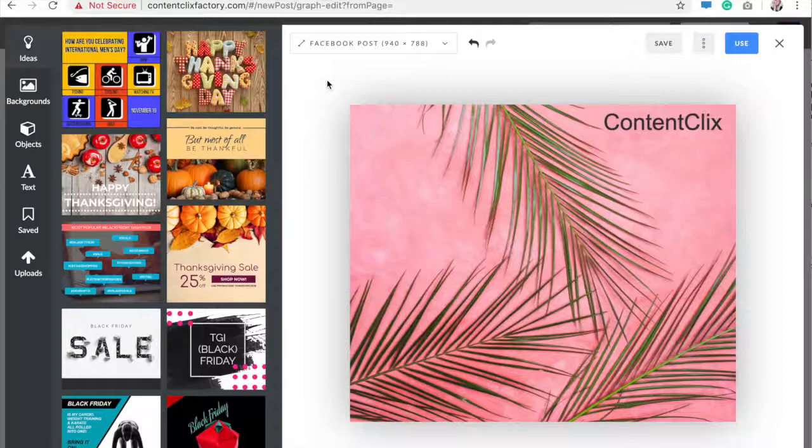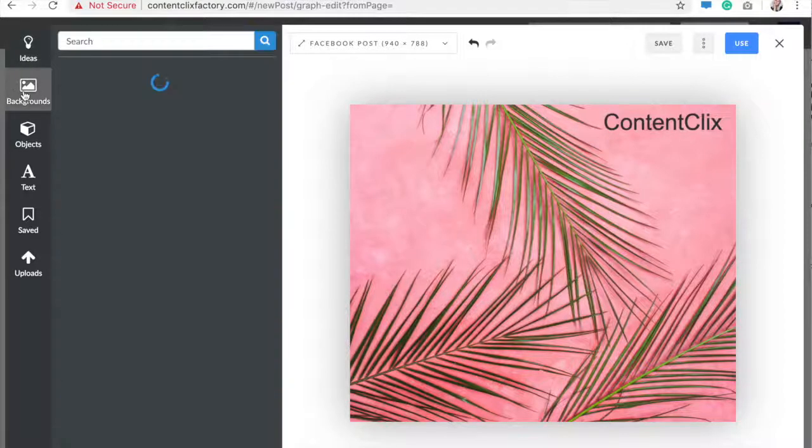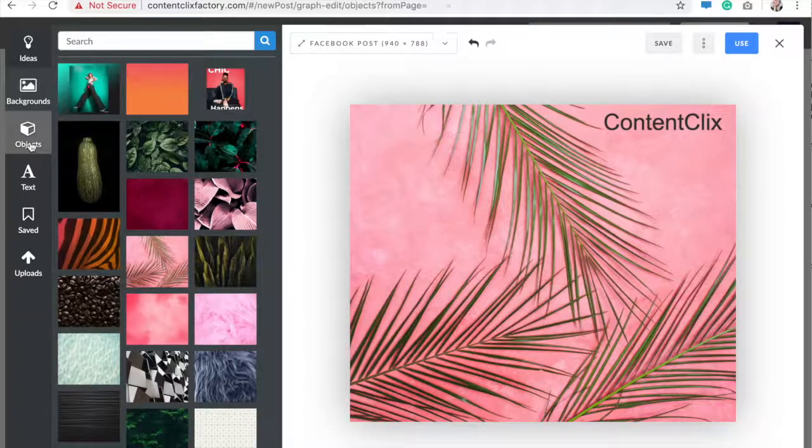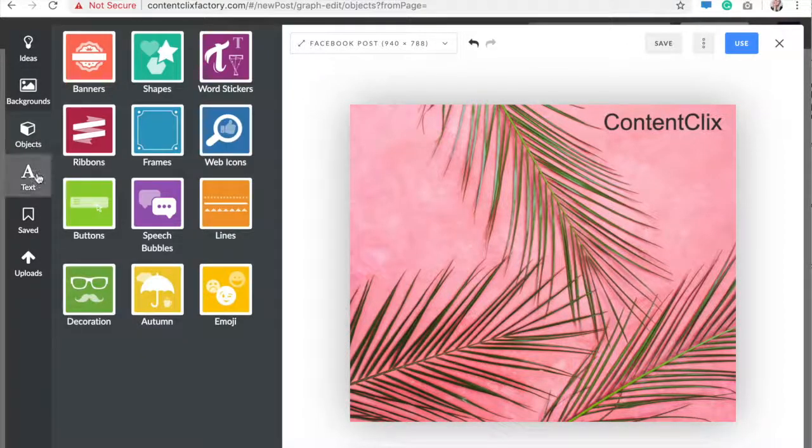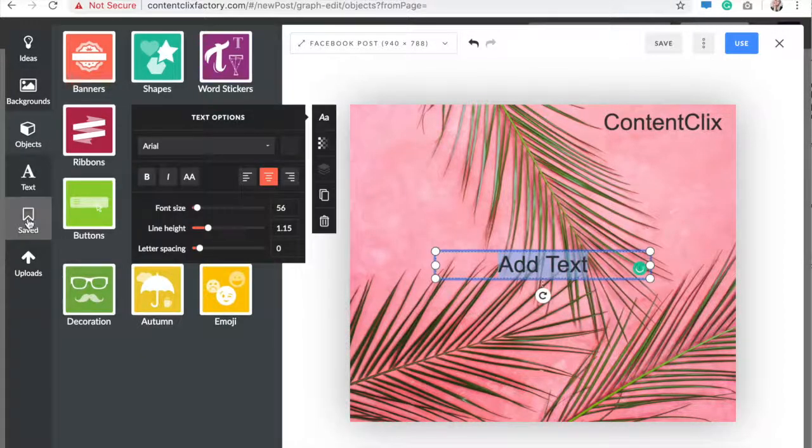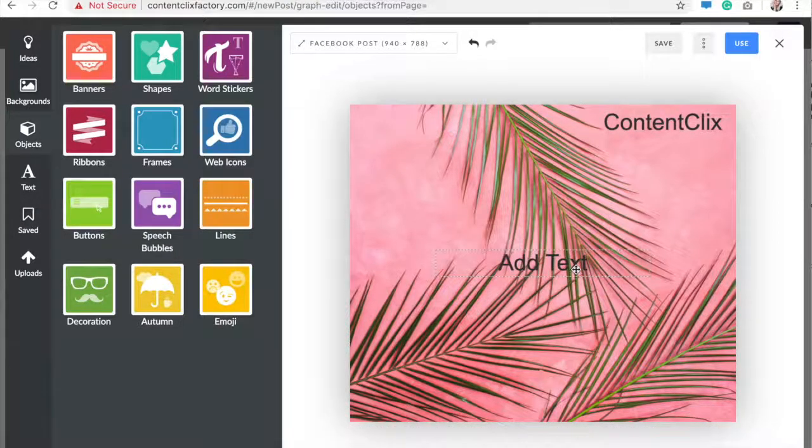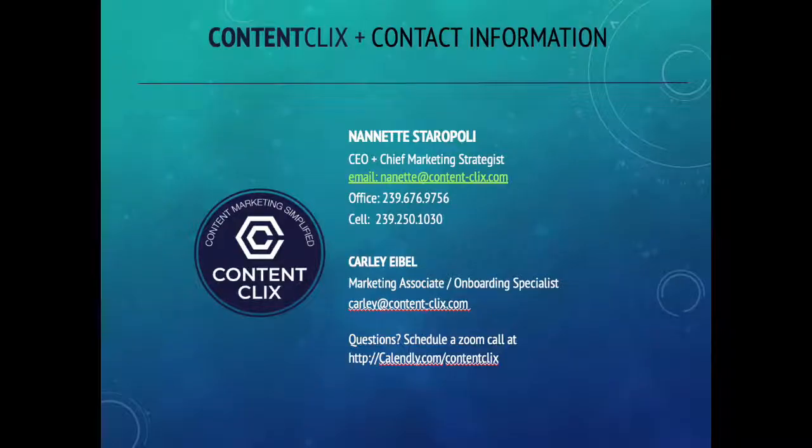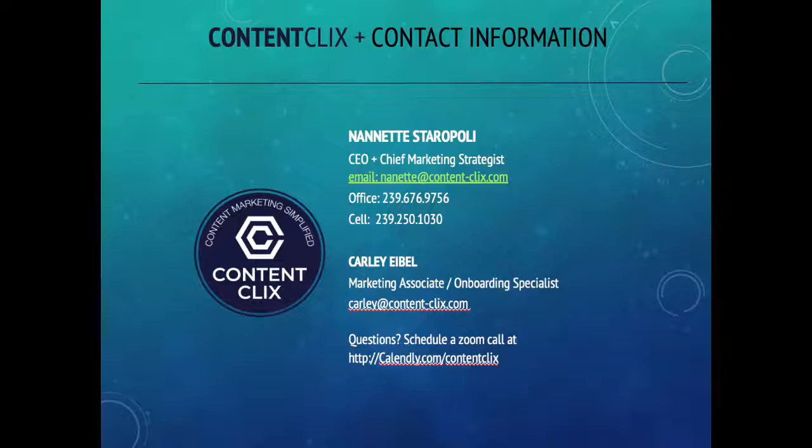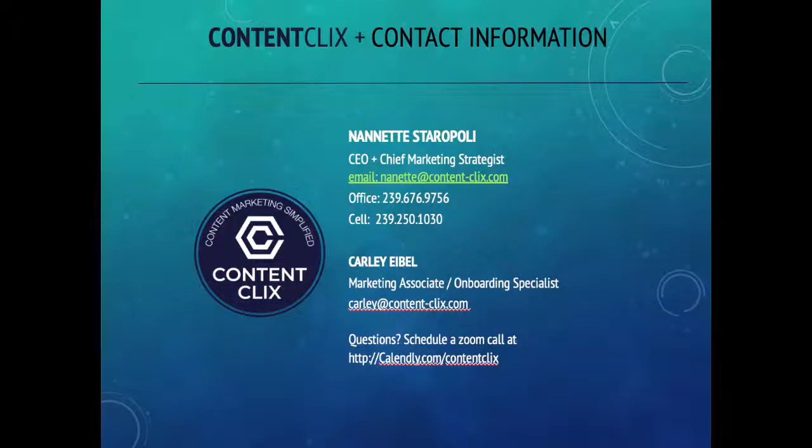There's a million things you can do in here and it's very easy to get distracted and sidetracked and just want to create things all day. So definitely look over this when you have a good chunk of time, because you will get sucked in and you will want to play with it for a while. If you have any questions about our graphics editor, you can email us at info@content-clicks.com.